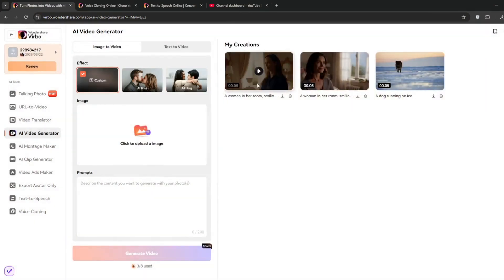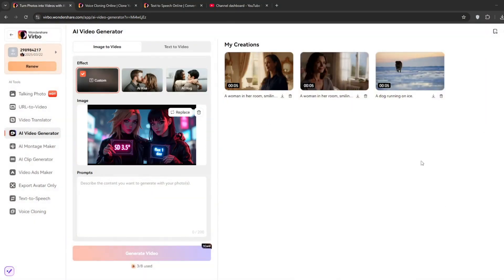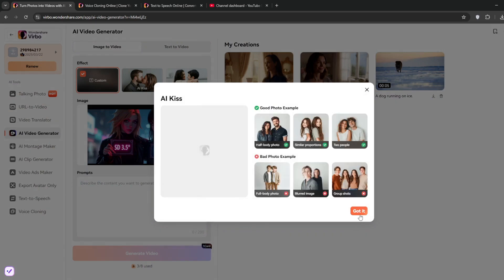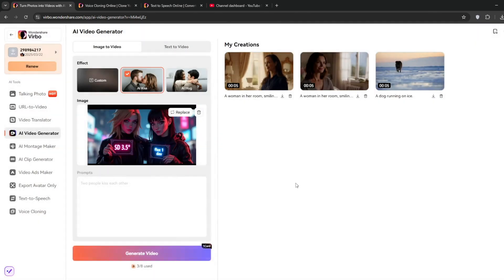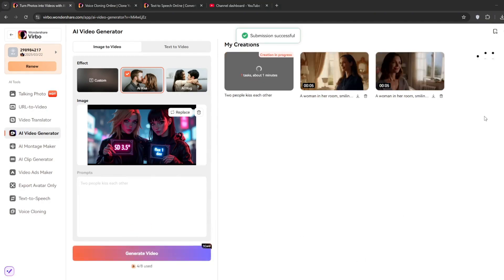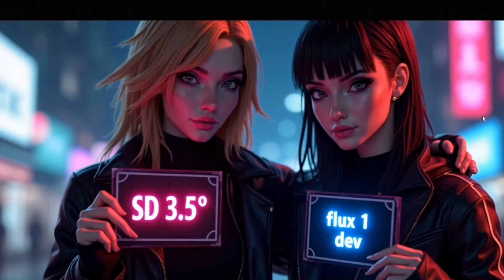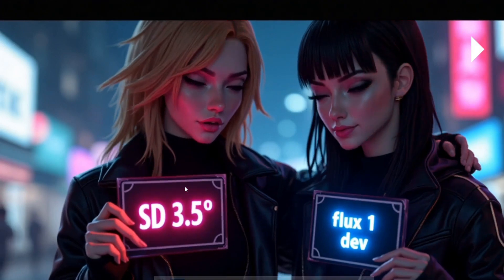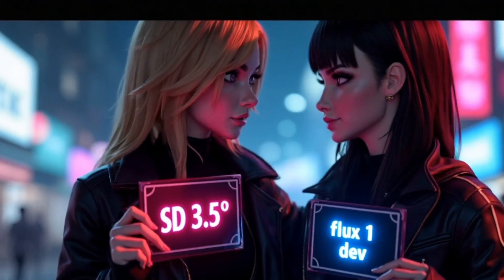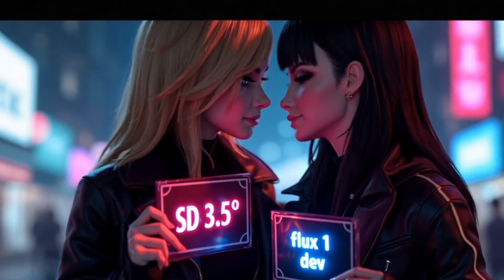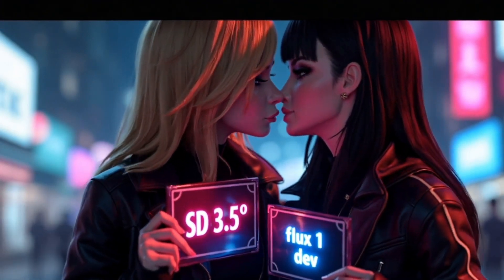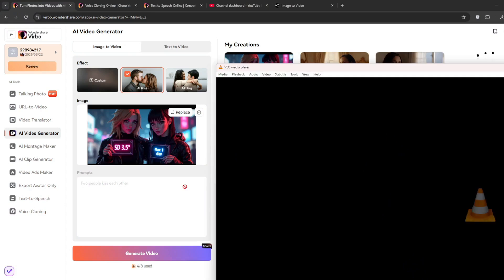Just go here, then simply upload an image. So yeah, I've got this image here of these two people. Then let's just try the AI kiss. Click on got it, then click on generate. Okay, so now it is done, let's look at the results. And as you can see, it did a wonderful job.